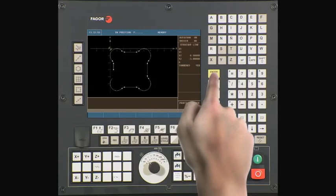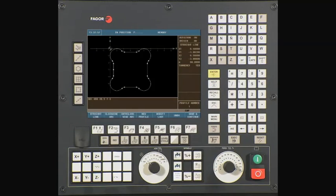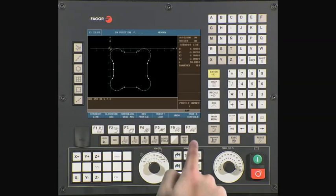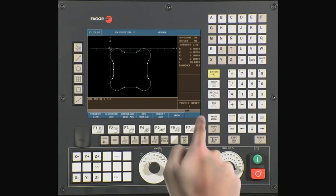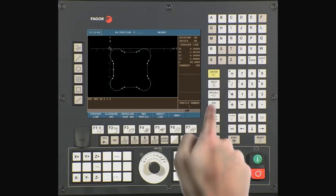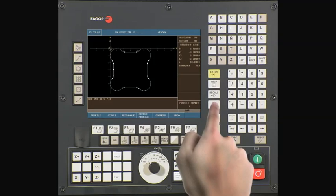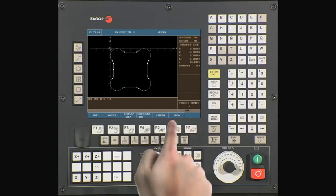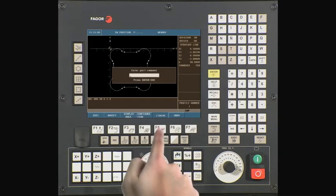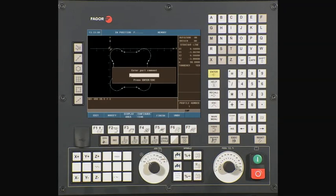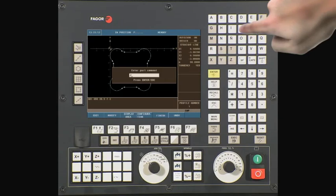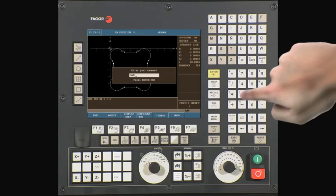We are now done with our profile. Let's save it. Press save and continue. Press escape twice. Press finish. Enter a comment for the profile — this can be a job number if desired. Press enter.